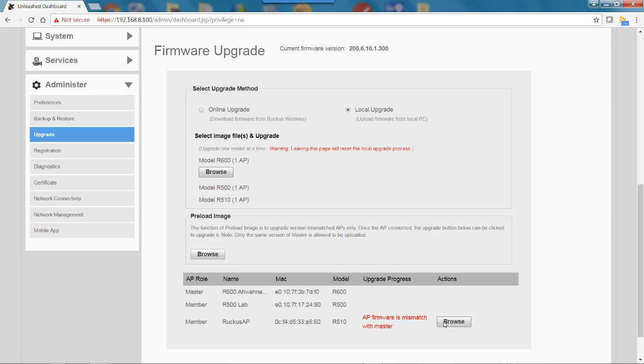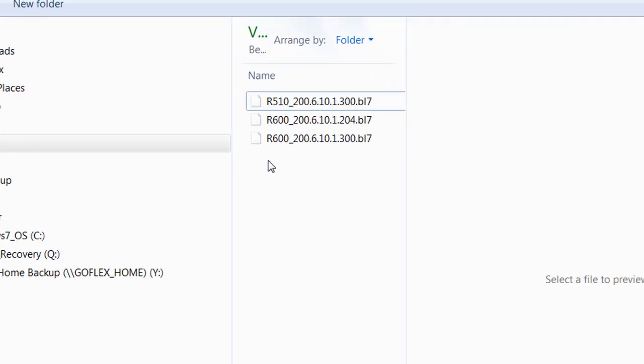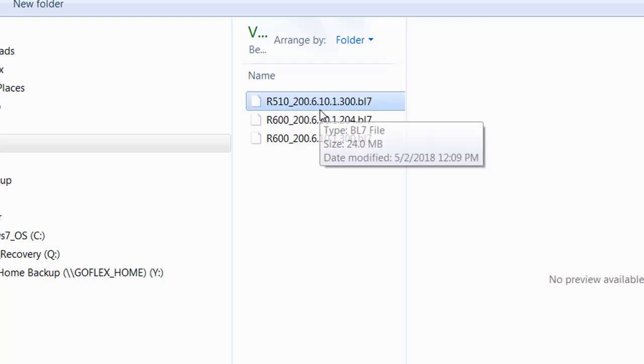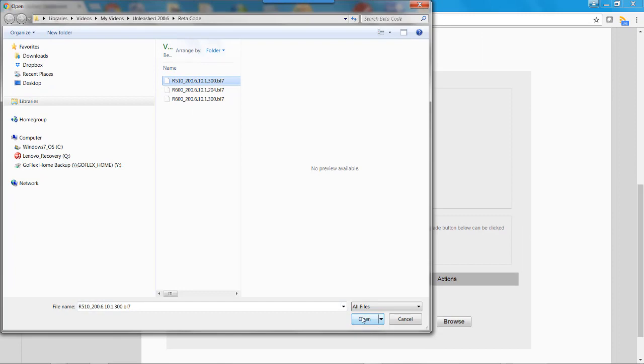Now I'm going to browse to it by clicking Browse. I'm going to select the R510 firmware version. Notice here that it's 200.6.10.1.300, so that's the one I want. I'm going to open it.